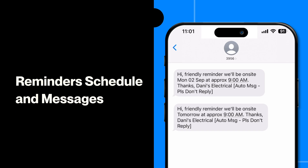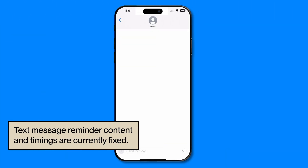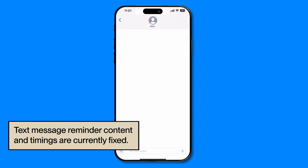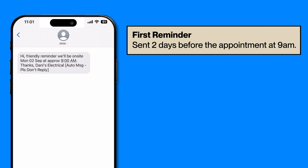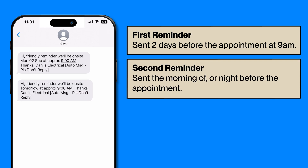There are two different types of appointment reminders that can be sent. The timing and the content of these are fixed and cannot be edited. The first reminder is sent two days before the appointment, at 9am. The second is a reminder sent on the morning of or the night before the appointment.